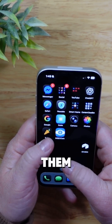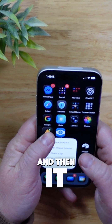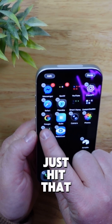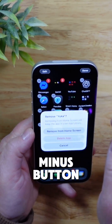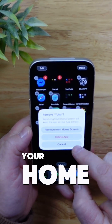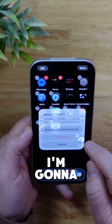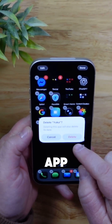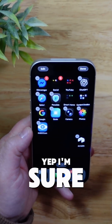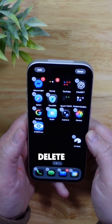So to delete them, you press and hold it and then it pops up with this little screen and you can just hit that minus button right there. It's going to say, do you want to remove it from your home screen or do you just want to full on delete it? I'm going to delete the app. It's going to say, are you sure? And I'm like, yep, I'm sure. Cool, that's done. That's how you delete an app.